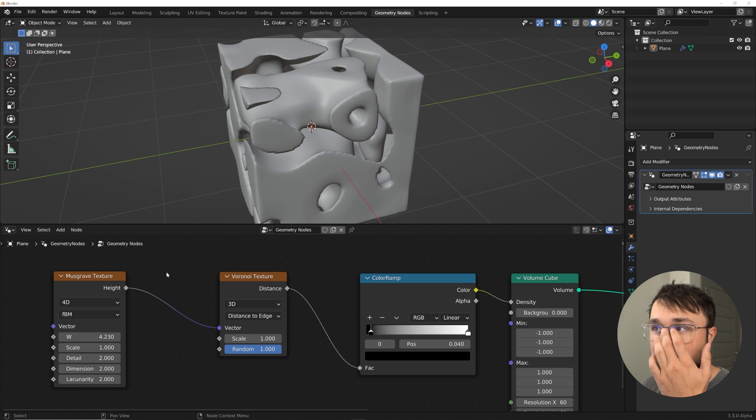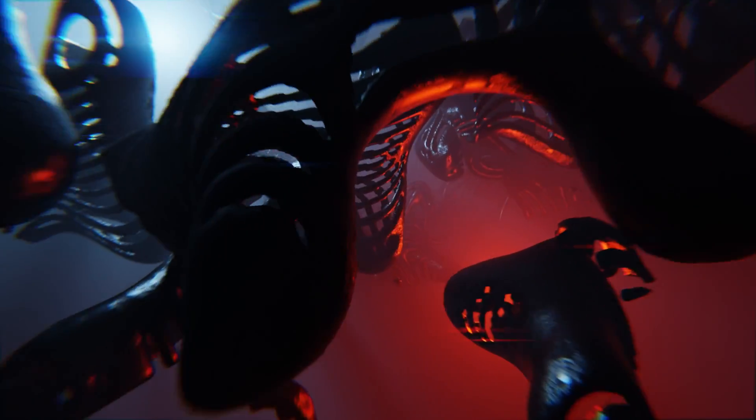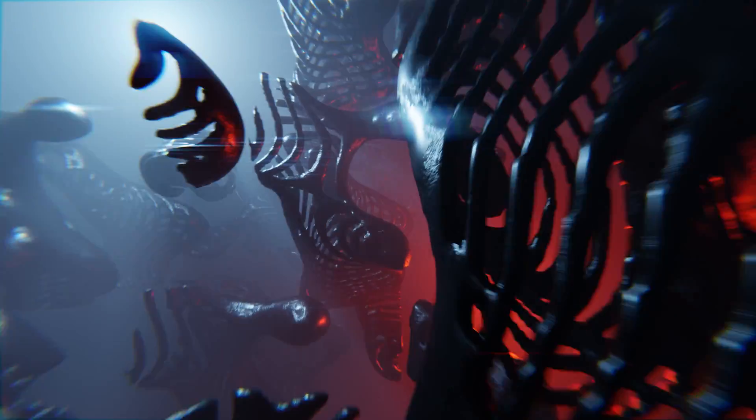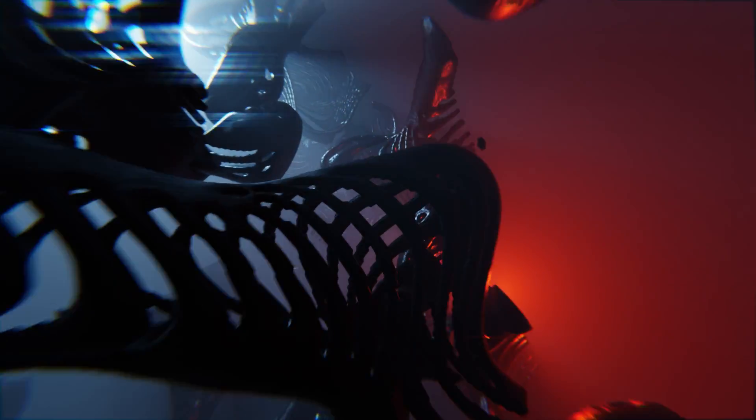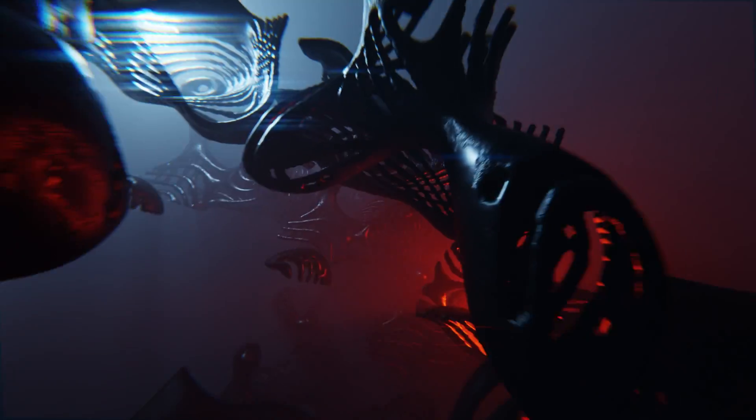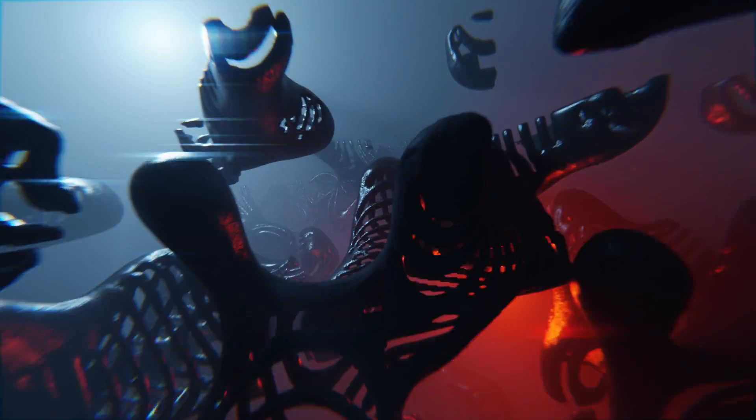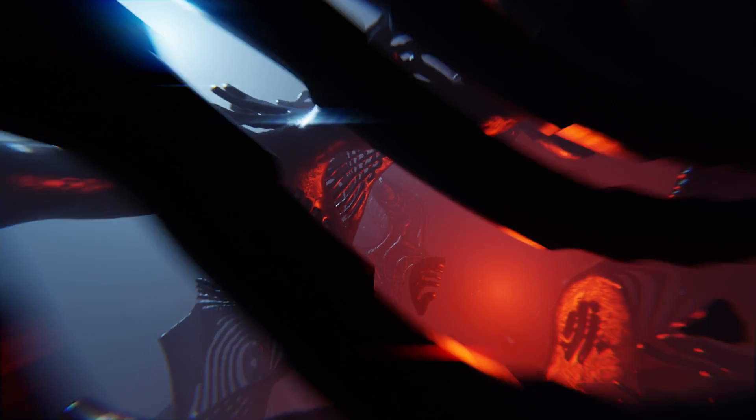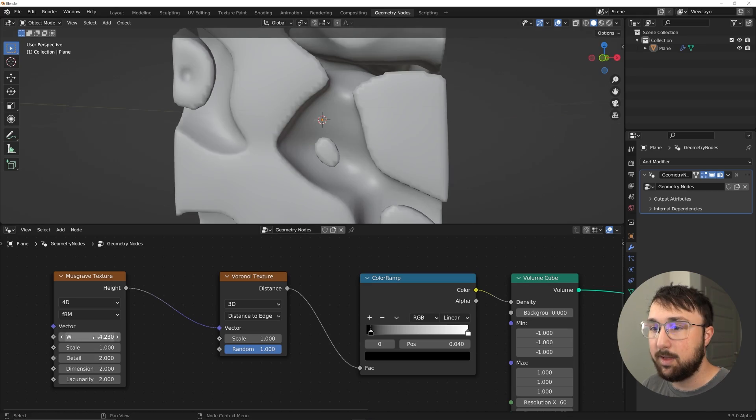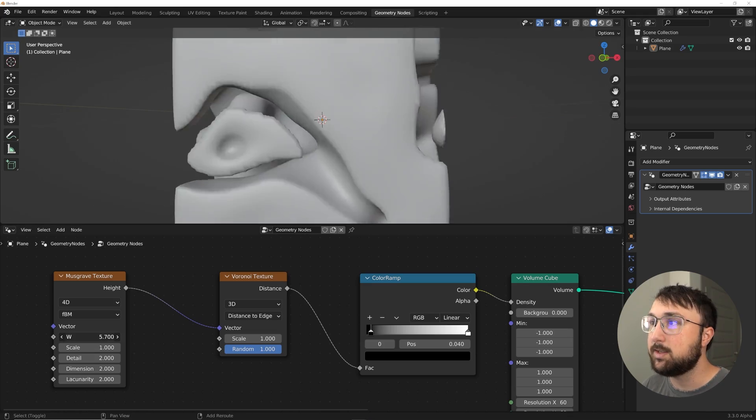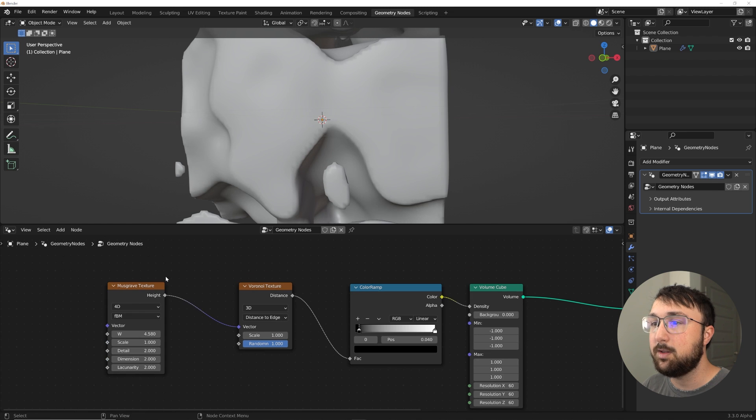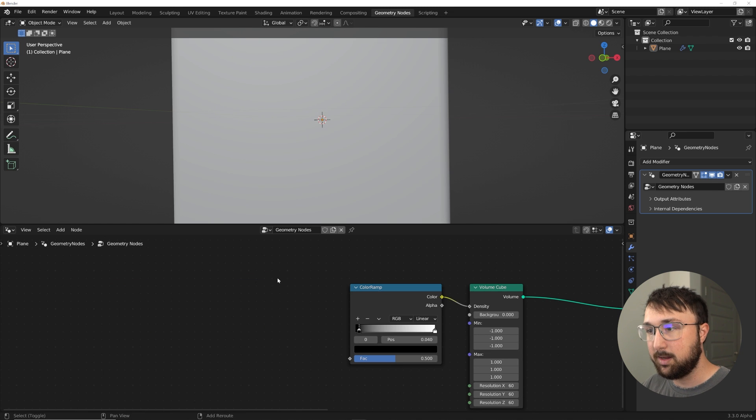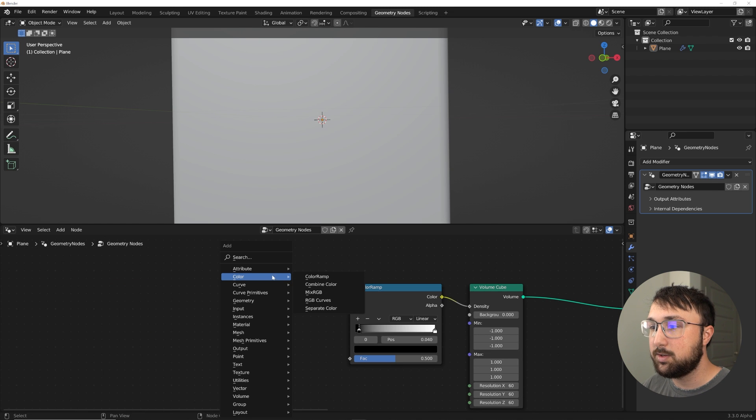So like this animation right here I created with the volume cube, and I'll be doing a tutorial for that animation on Patreon in about a day or two. So if you're part of the Patreon, look out for that. That's for tier two and three. So yeah, this is just crazy stuff. You can do anything you want.